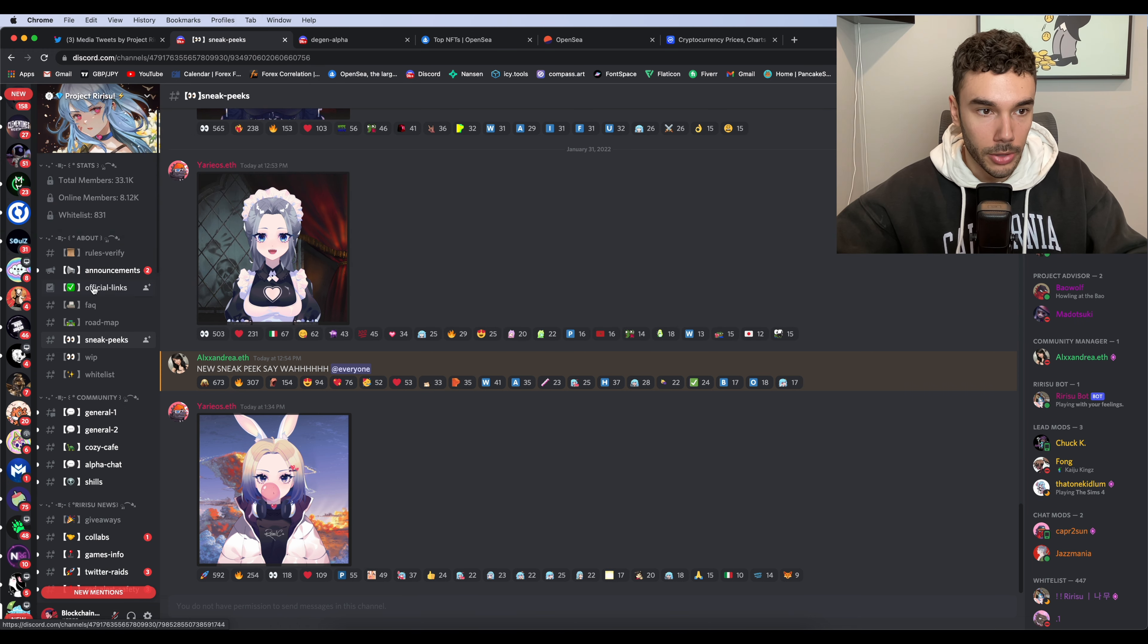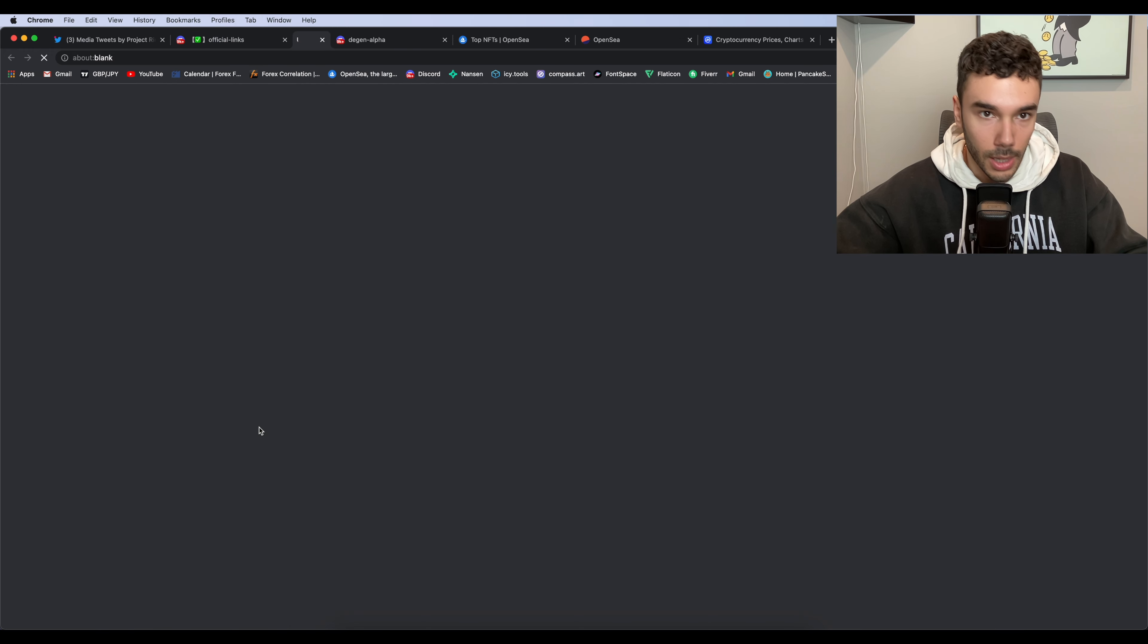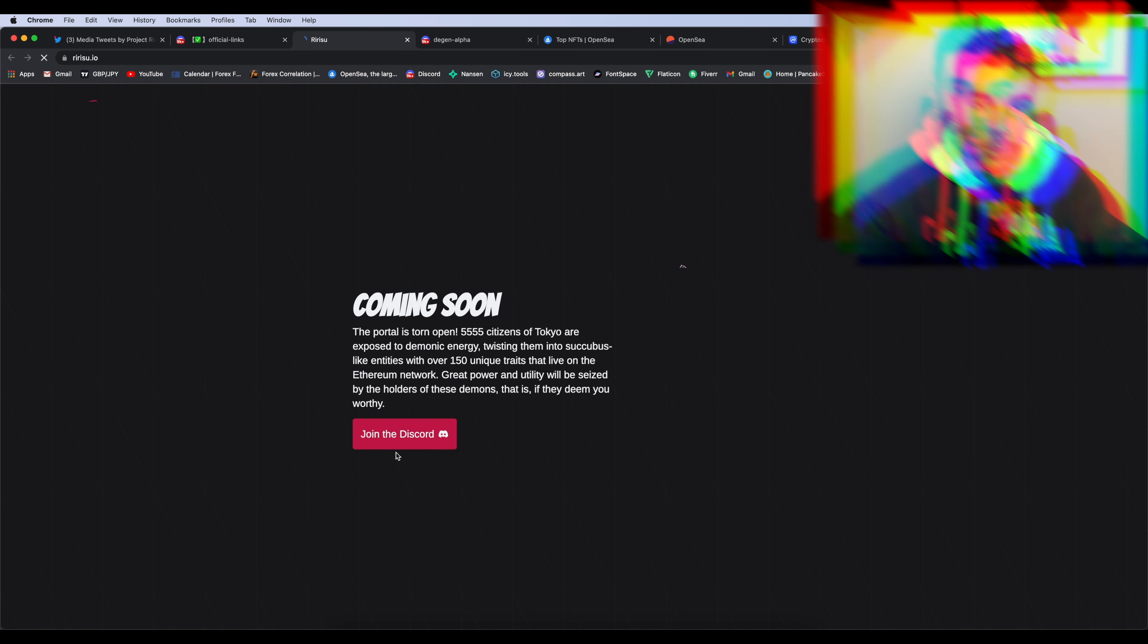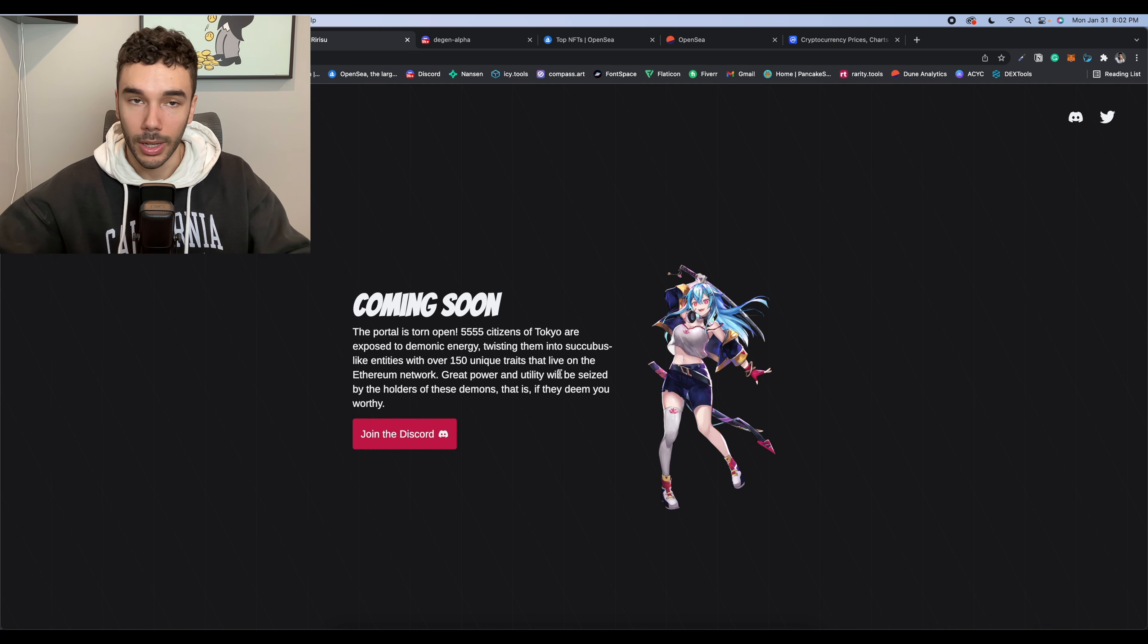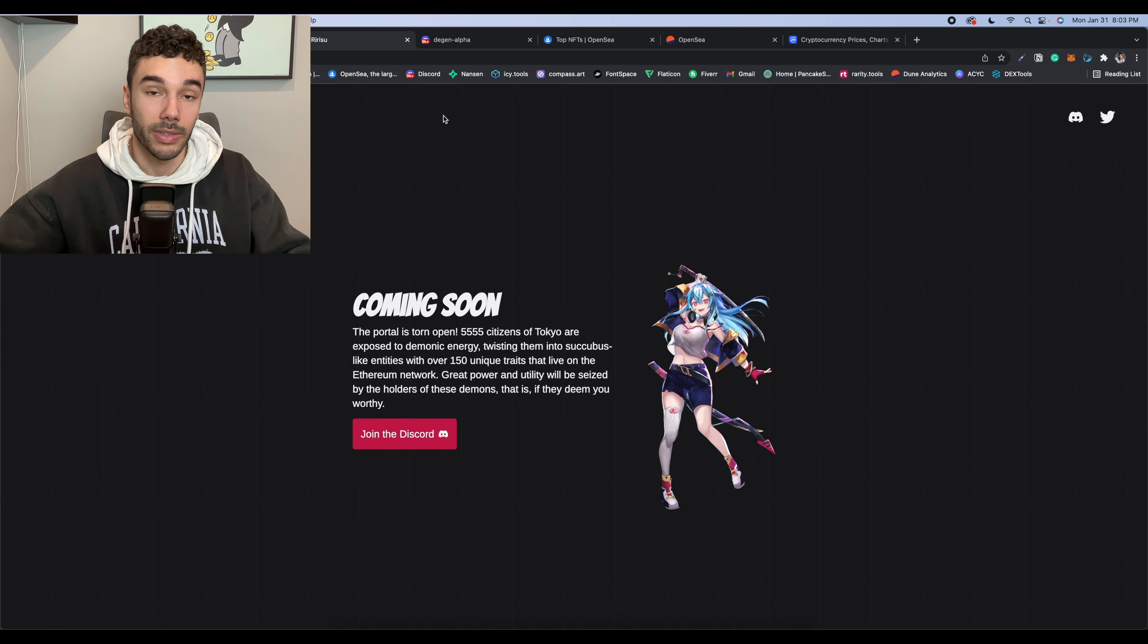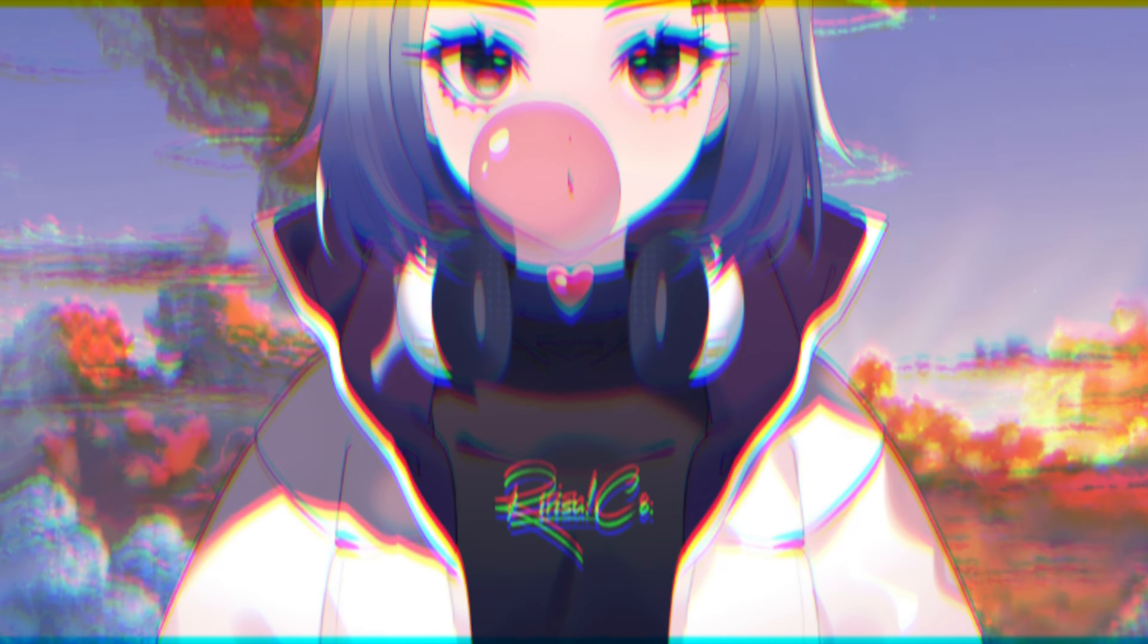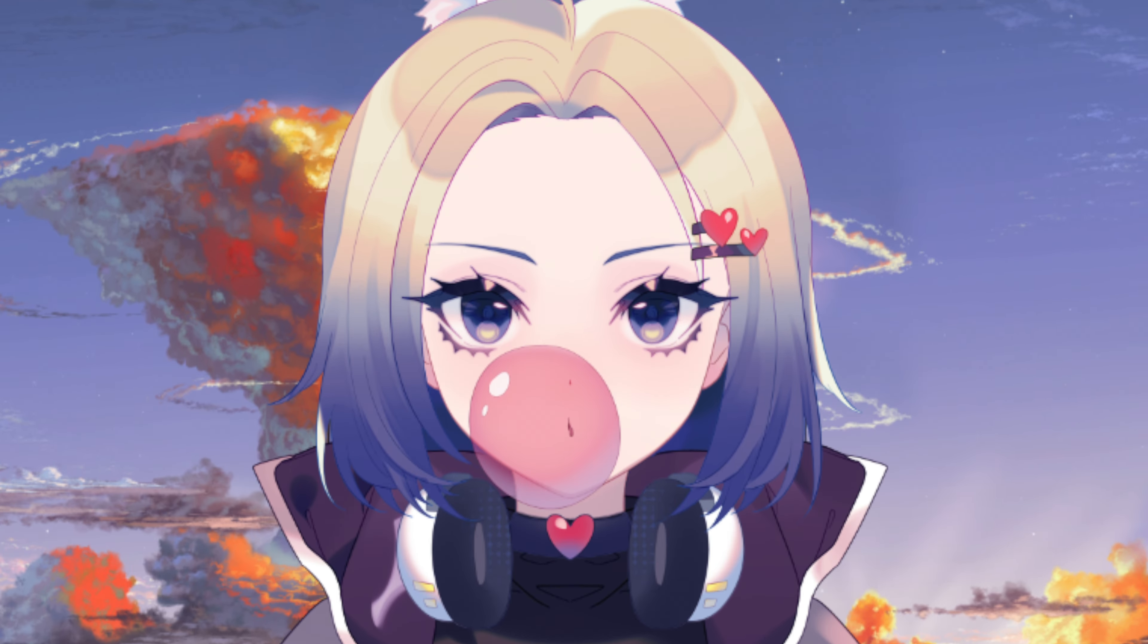So they currently have about 33K in there. I think they have a website up. Yes. So we can go to ririsu.io. Okay. So it's just a coming soon page. So like I said, a lot of these projects, they're very new. A lot of them don't have websites. Some of them don't even have Discords yet, but considering this type of artwork for this trend, I think that this project has a lot of potential to do well.